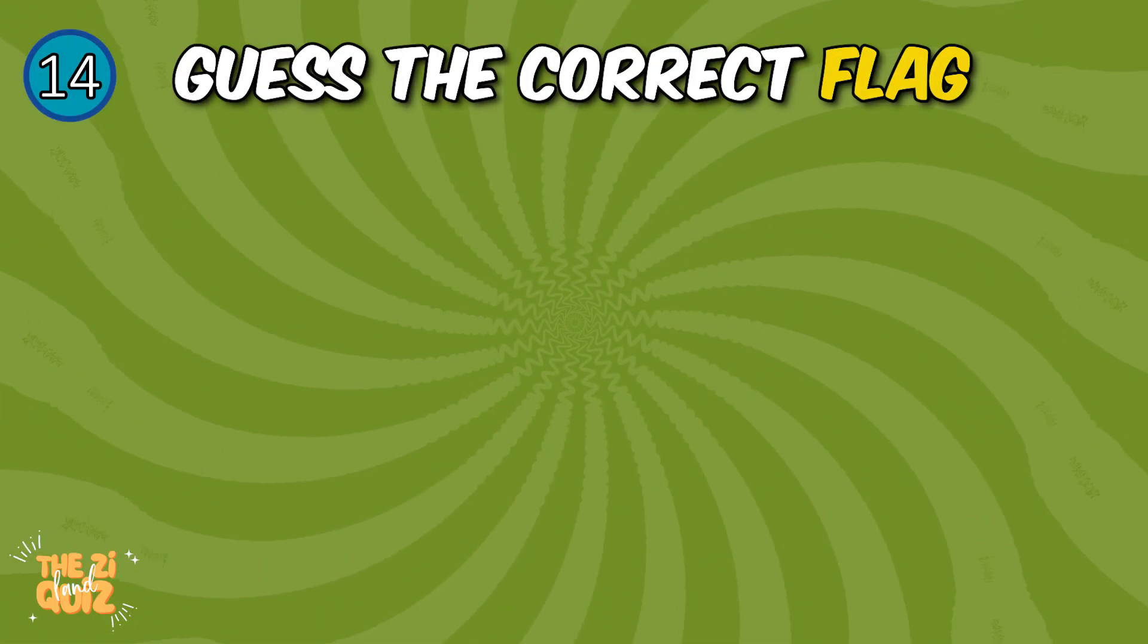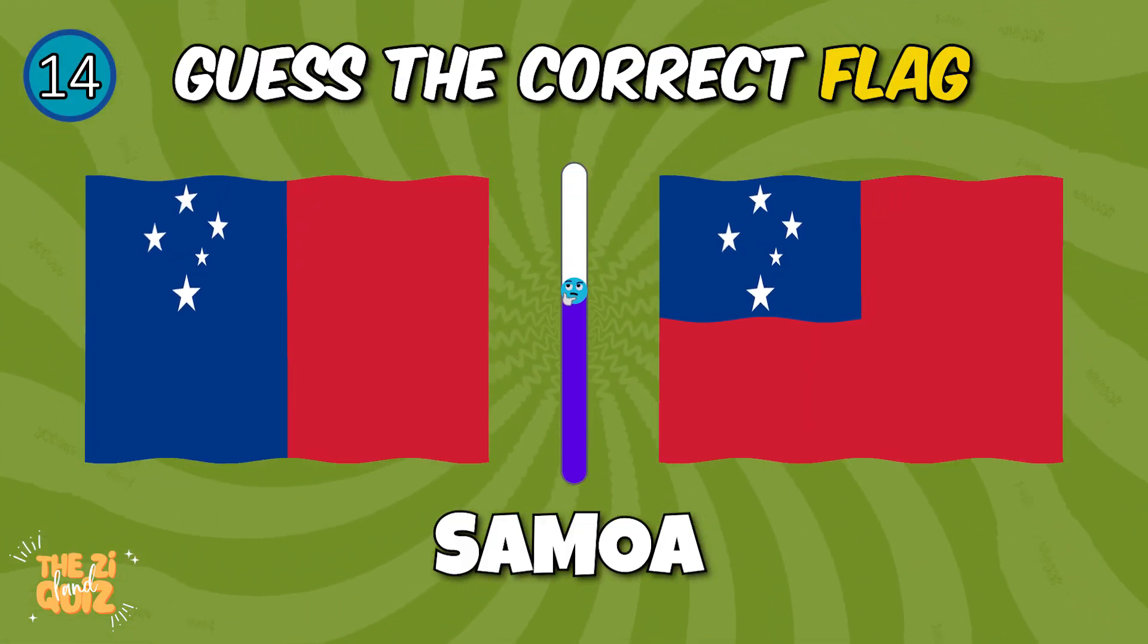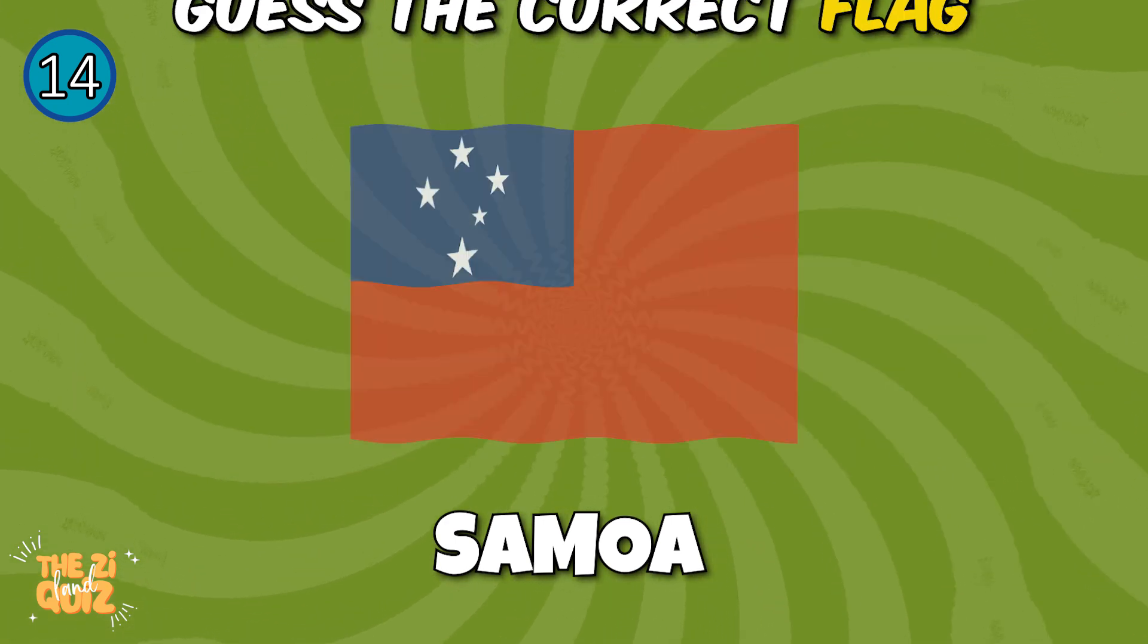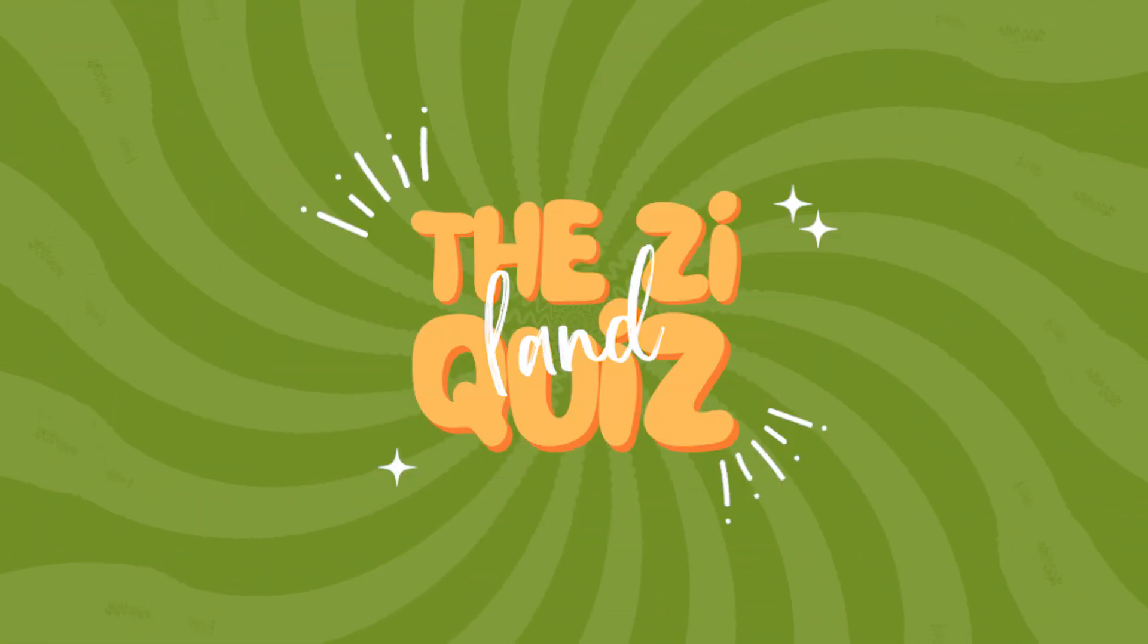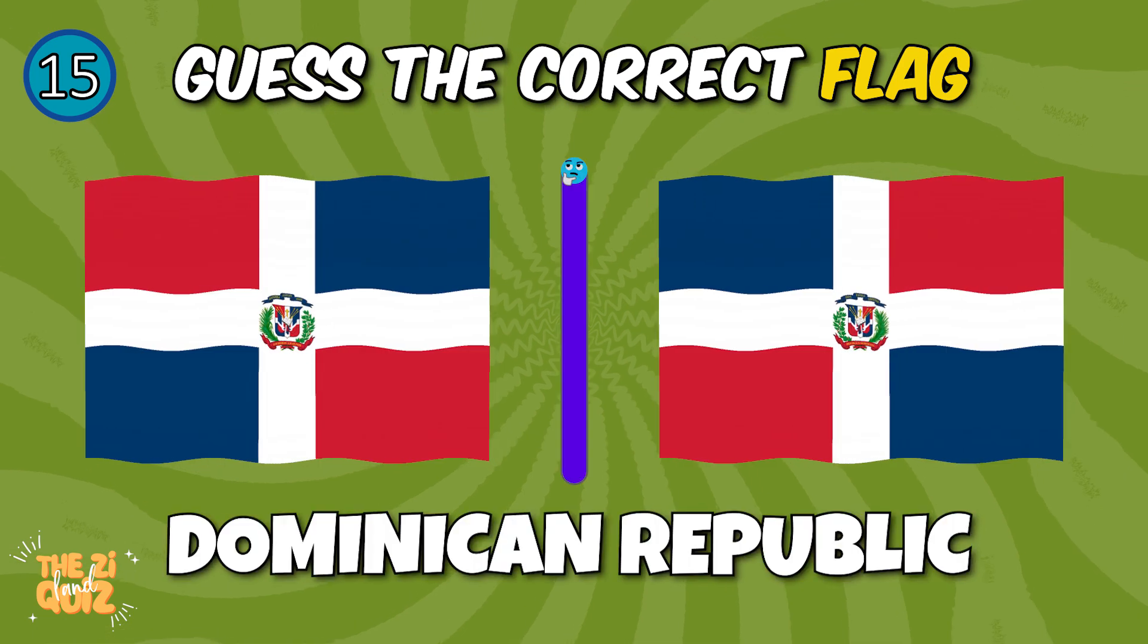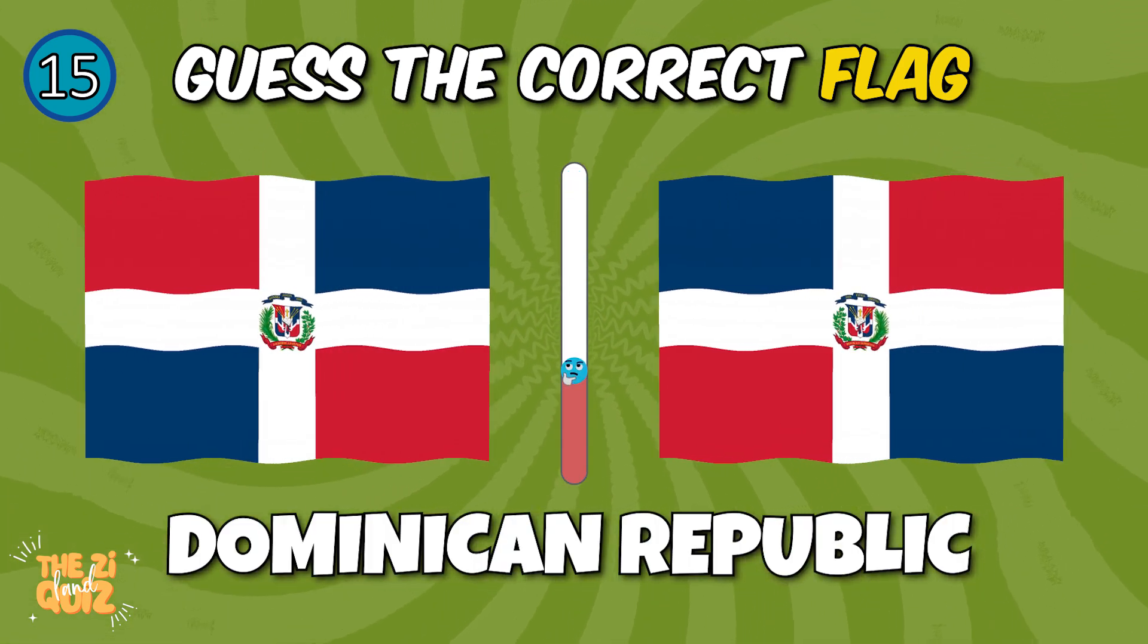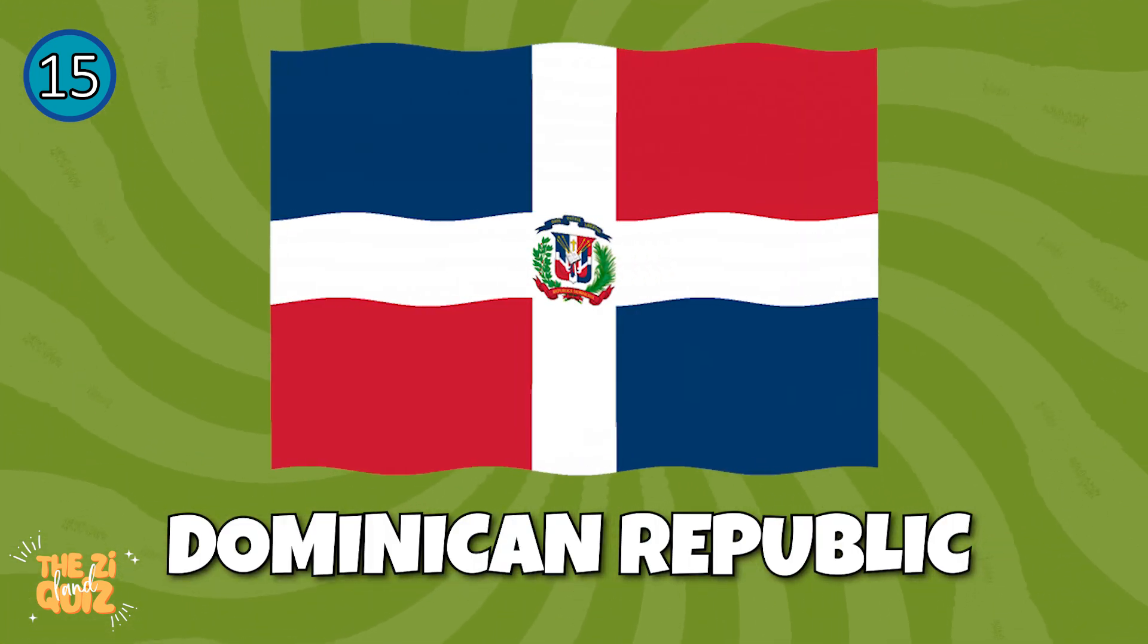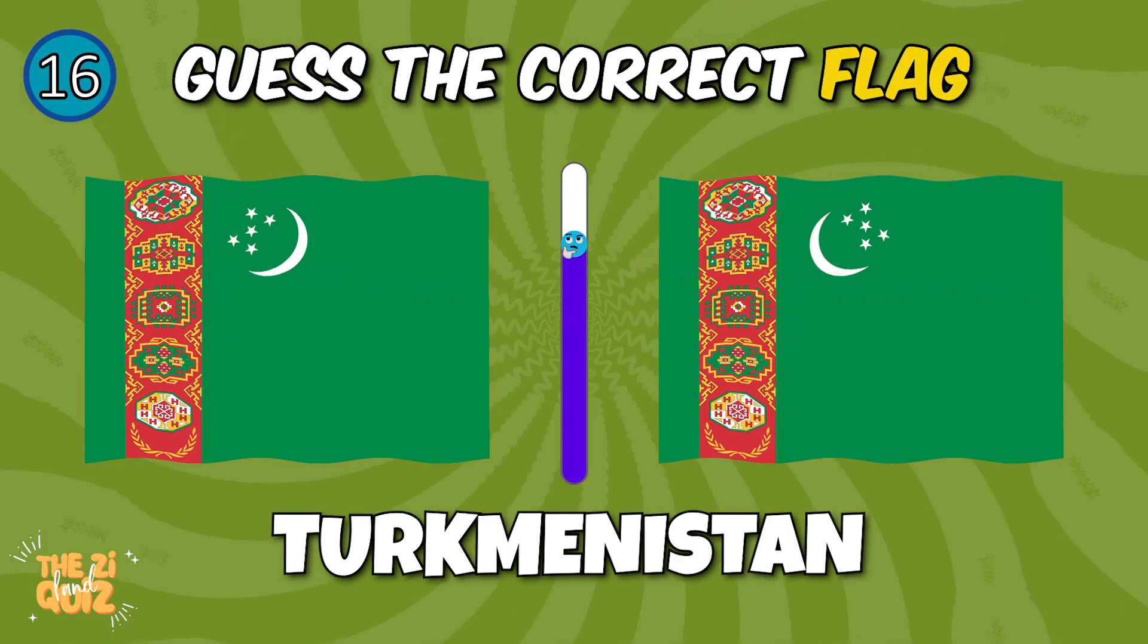Samoa, Dominican Republic, next, Turkmenistan.